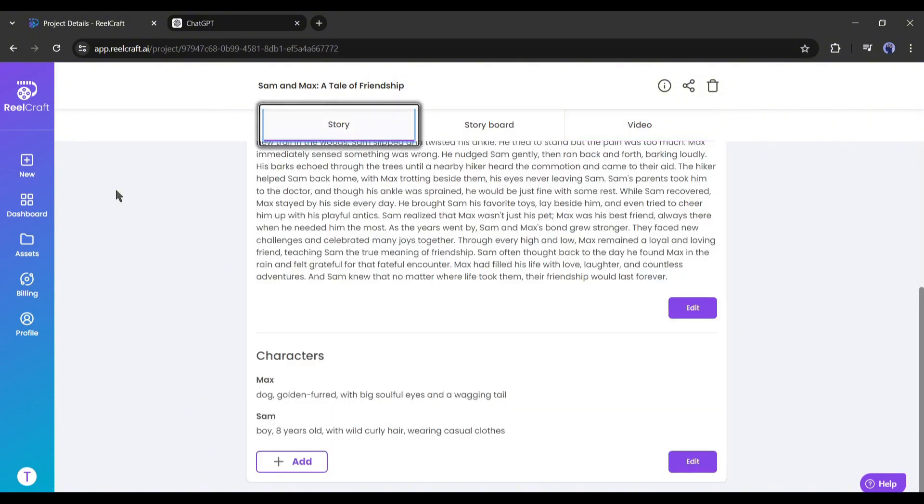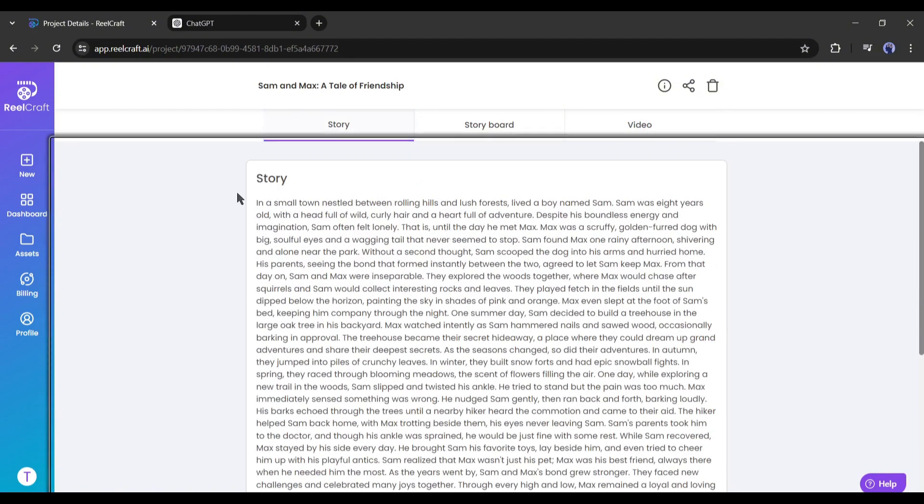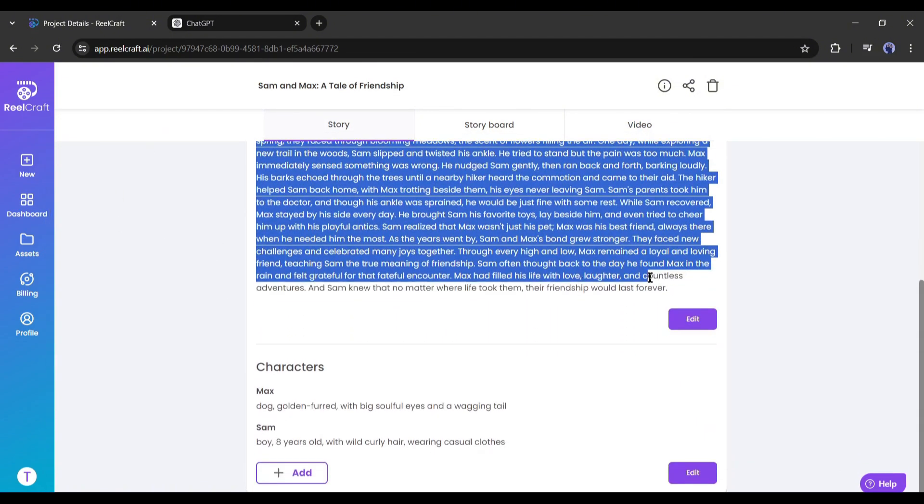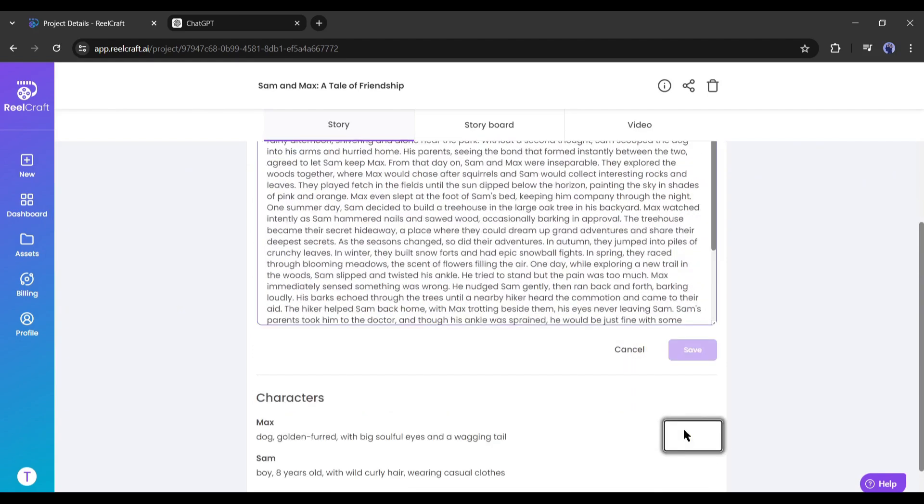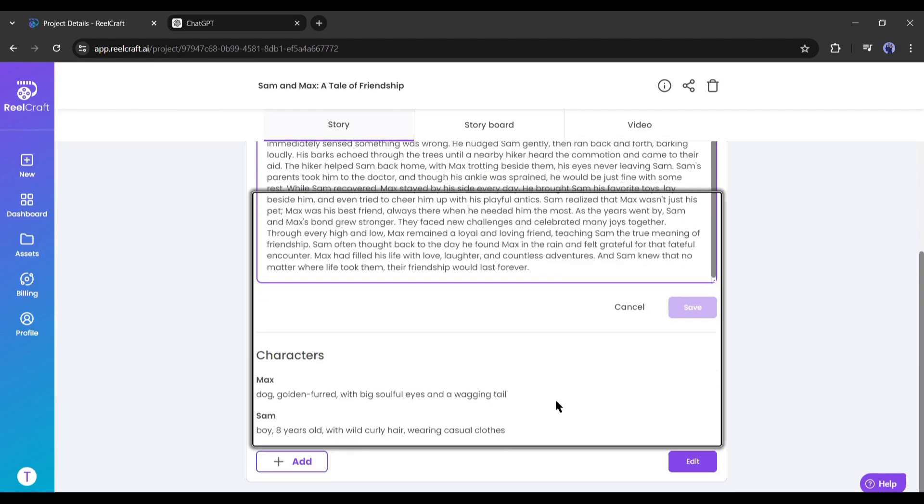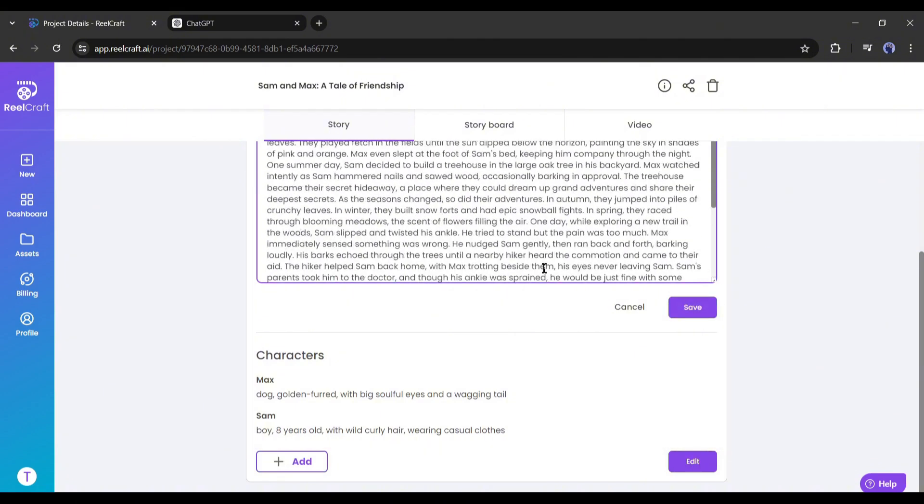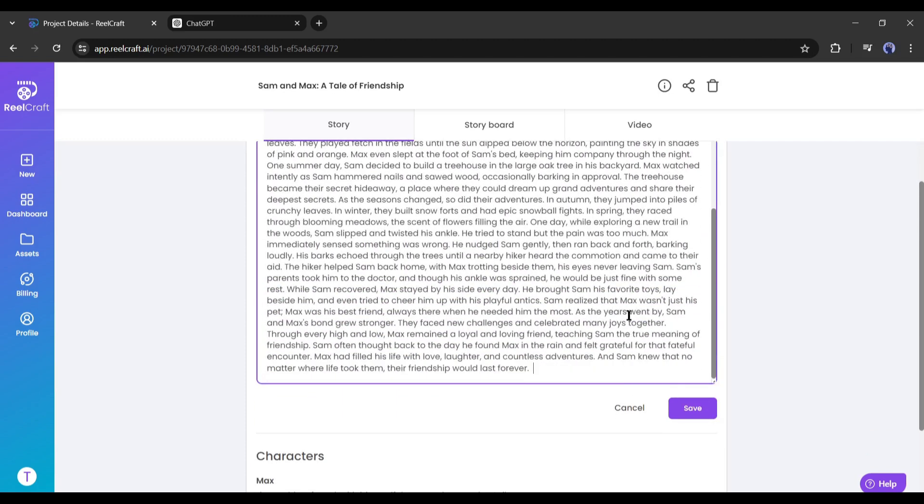First of all, come to the story tab from here to customize the story and character. This is our story. Now if you want to edit the story, click on the edit button from here. As I entered a pre-written story, I won't customize it. But if you generate the story with RealCraft and need customization, you can do it from here.